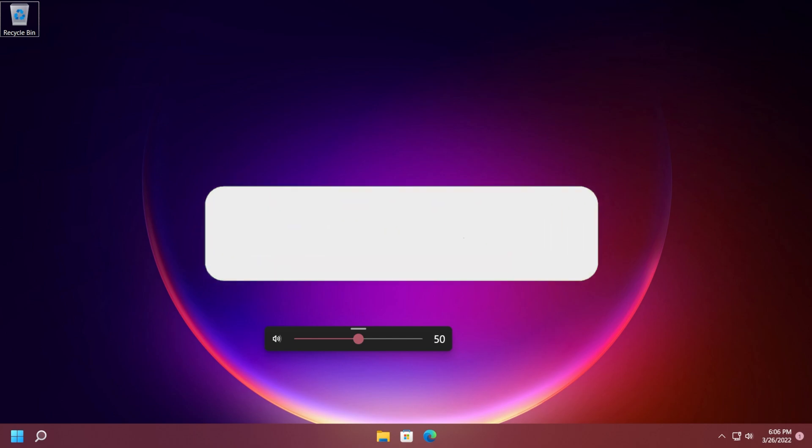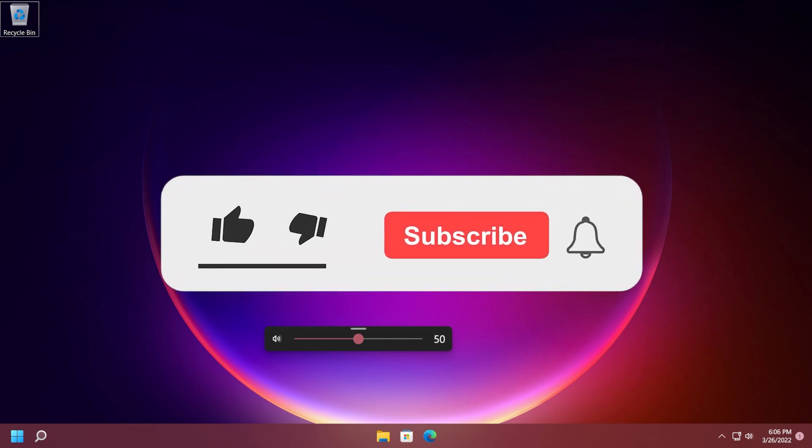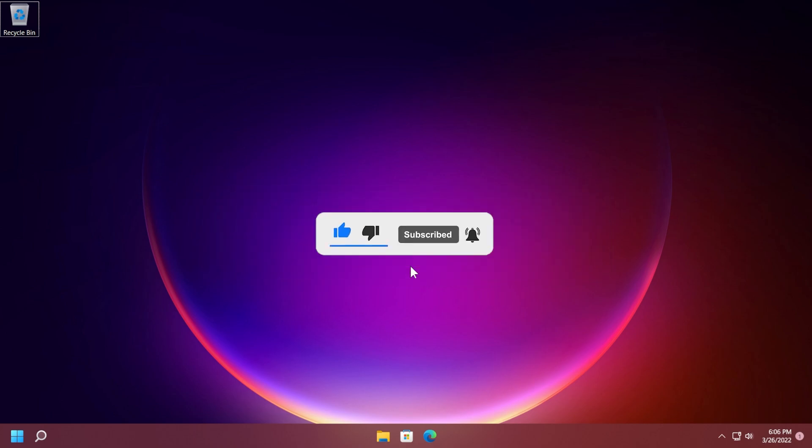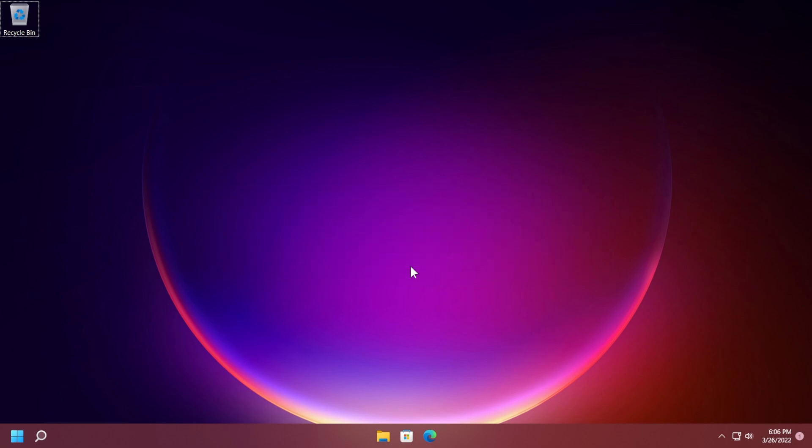I hope you enjoyed this video. If you did don't forget to leave a like down below and also subscribe to the TechBase channel with the notification bell activated so that you won't miss any future uploads like this one. I was Emmanuel from TechBase, until next time have a nice day.